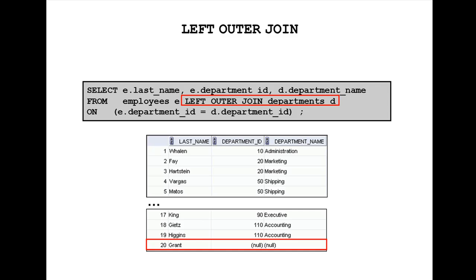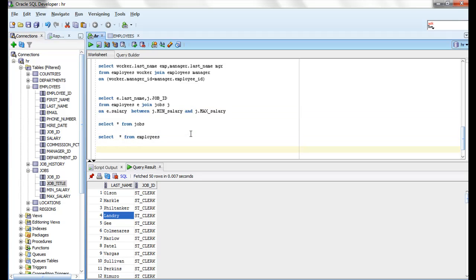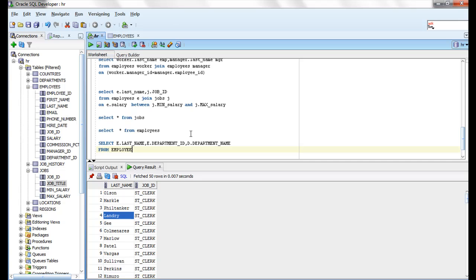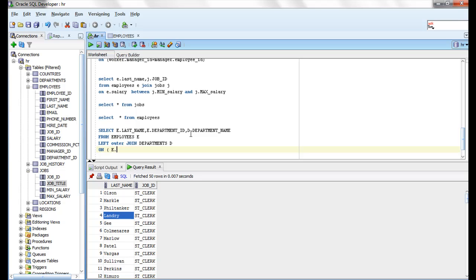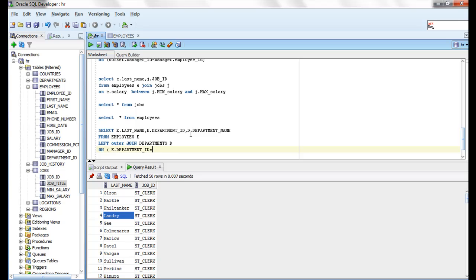Let me write and run this query. Selecting e.last_name, e.department_id, and d.department_id — I'm going to use a left outer join with the departments table aliased as d, joining on the condition e.department_id equal to d.department_id.